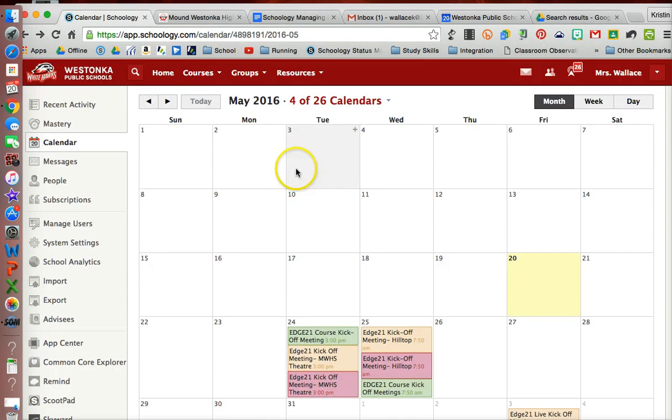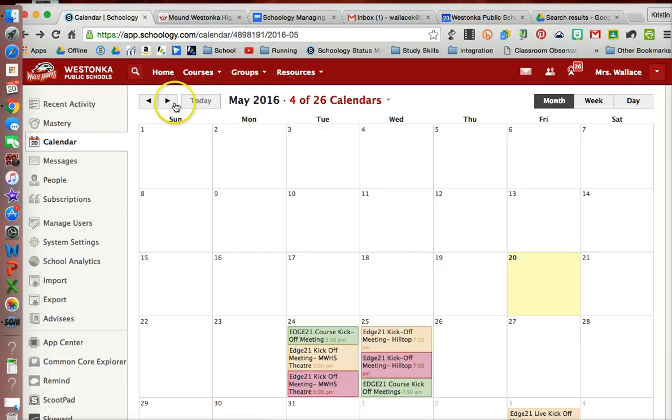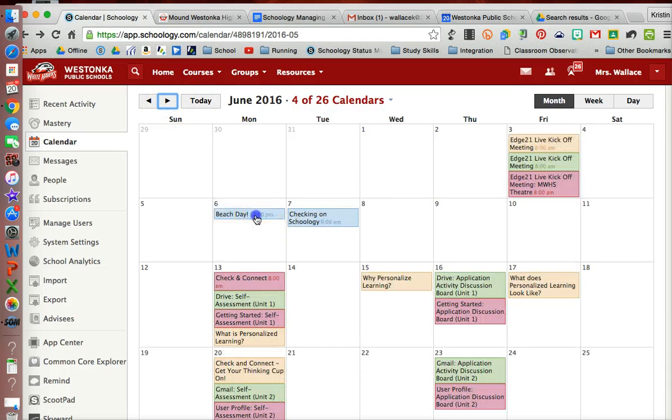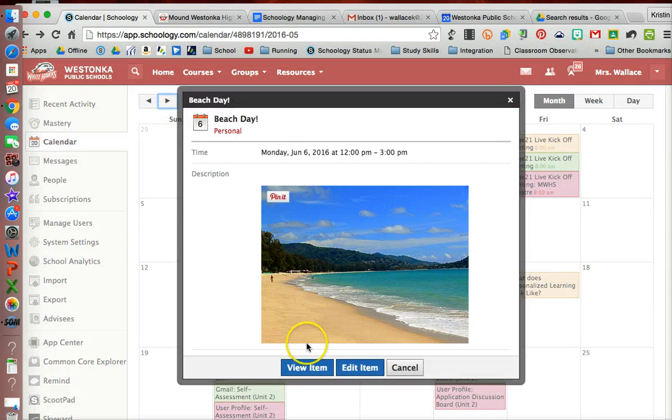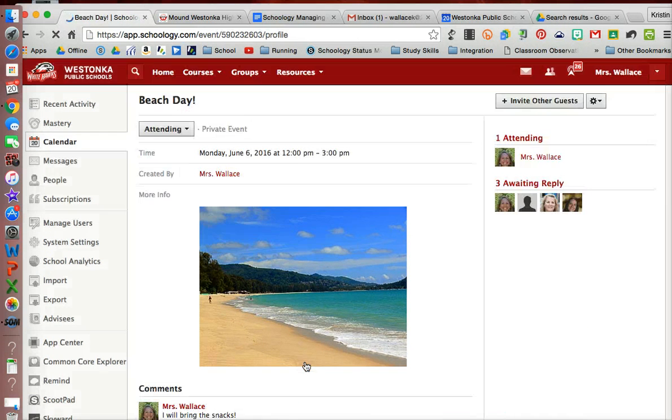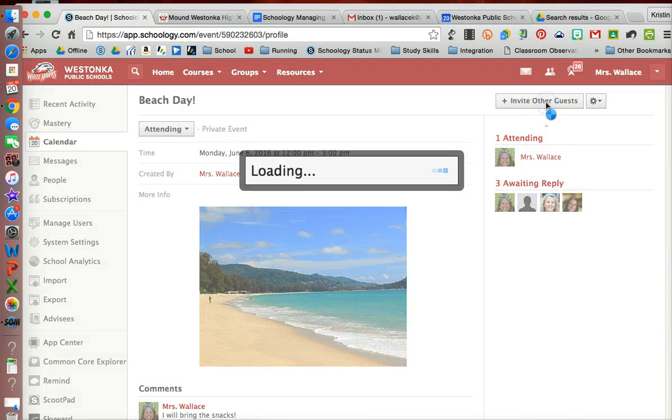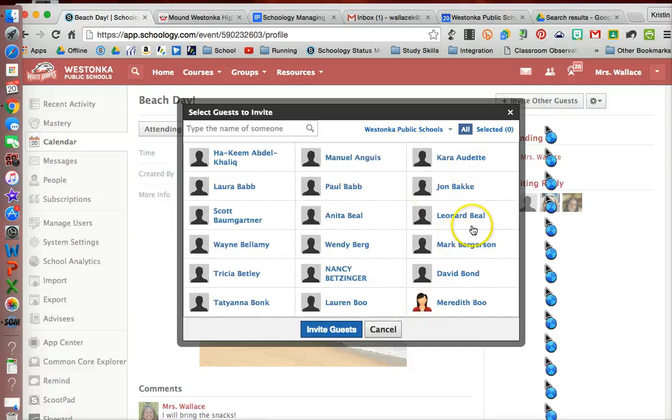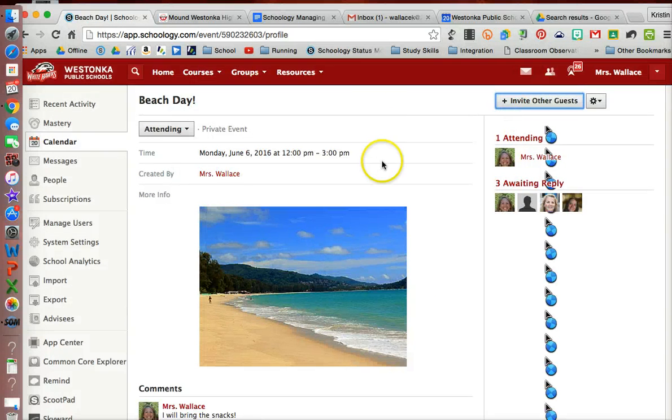But did you notice, maybe you did and I'll go back to it one more time, that once my event is created I can go ahead and invite additional people. So even though I was the only one on that event, I can go here and invite additional people as well.